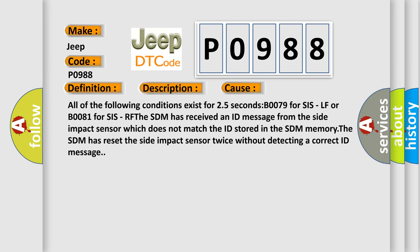All of the following conditions exist for 25 seconds: B0079 for SIS LF or B0081 for SIS RF.